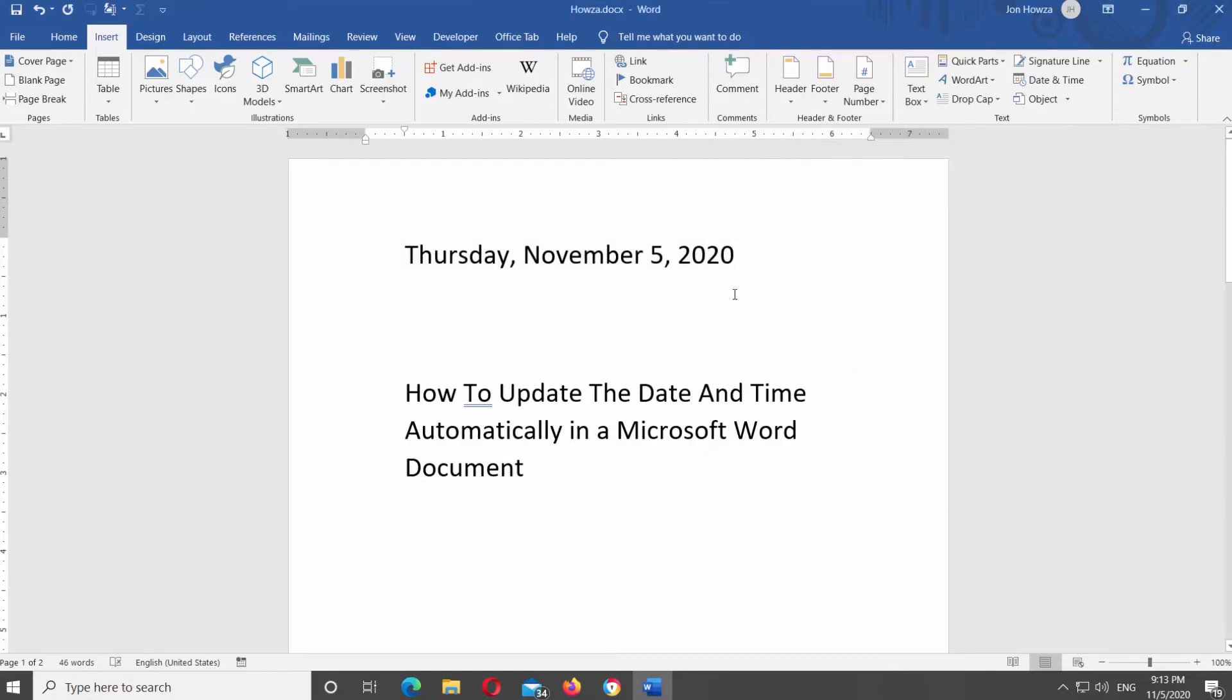You can insert the date from the Date and Time option. Go to Insert tab at the top panel. Click on Date and Time. Select the date format from the list.